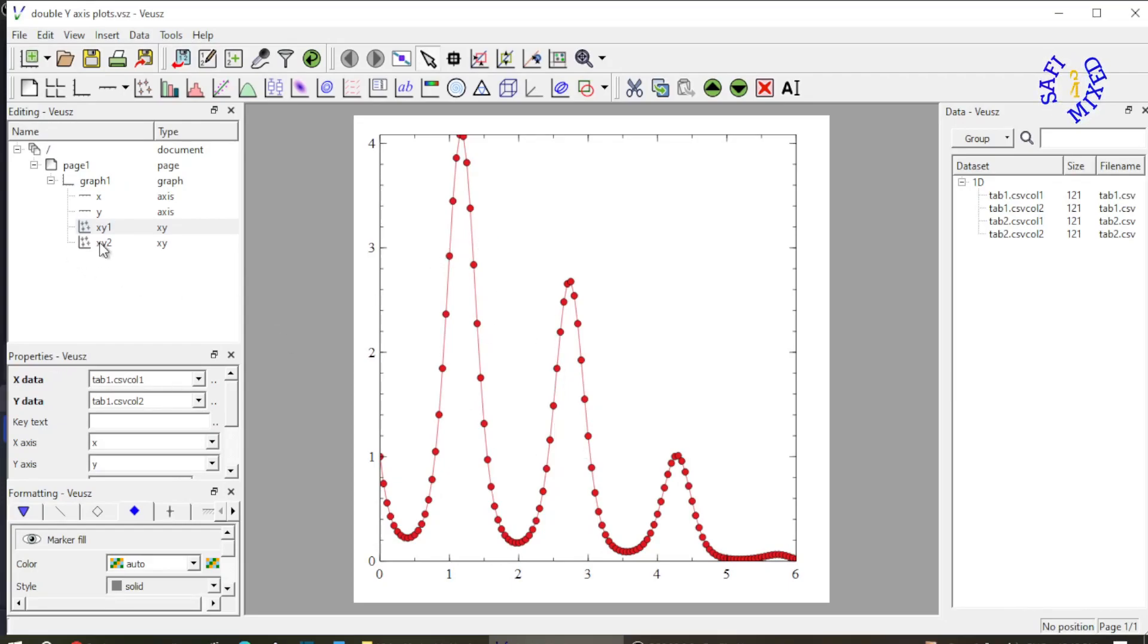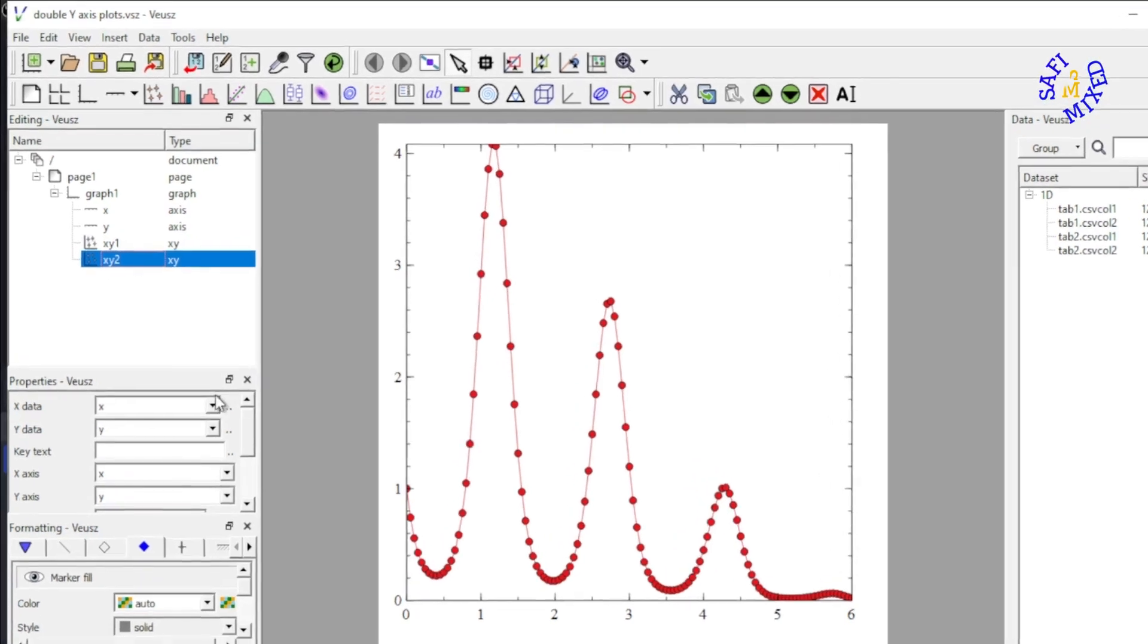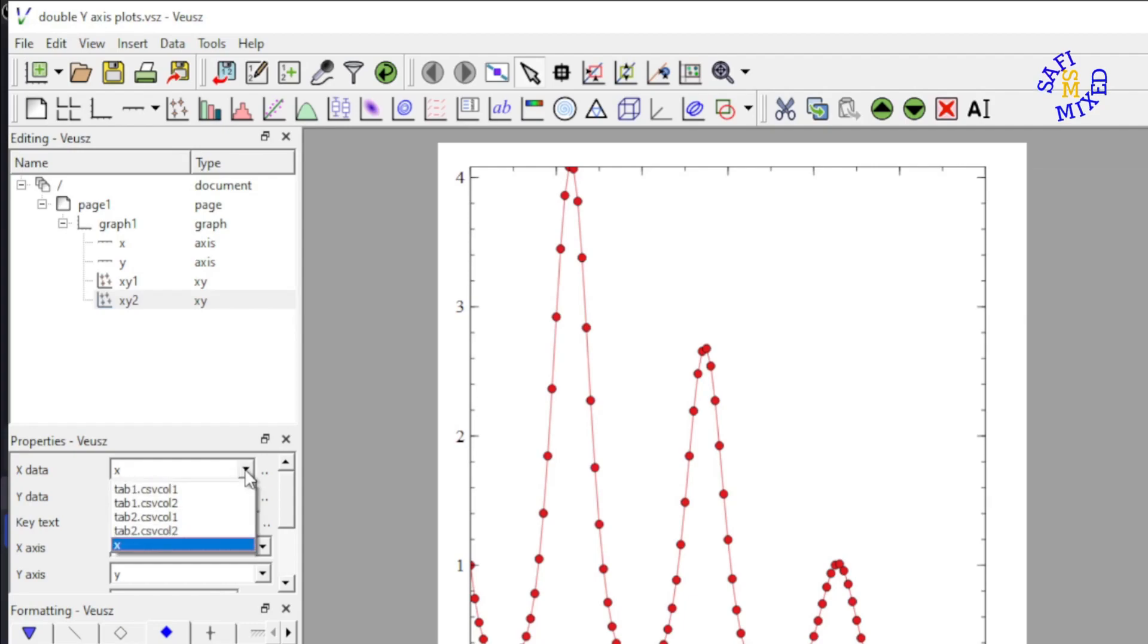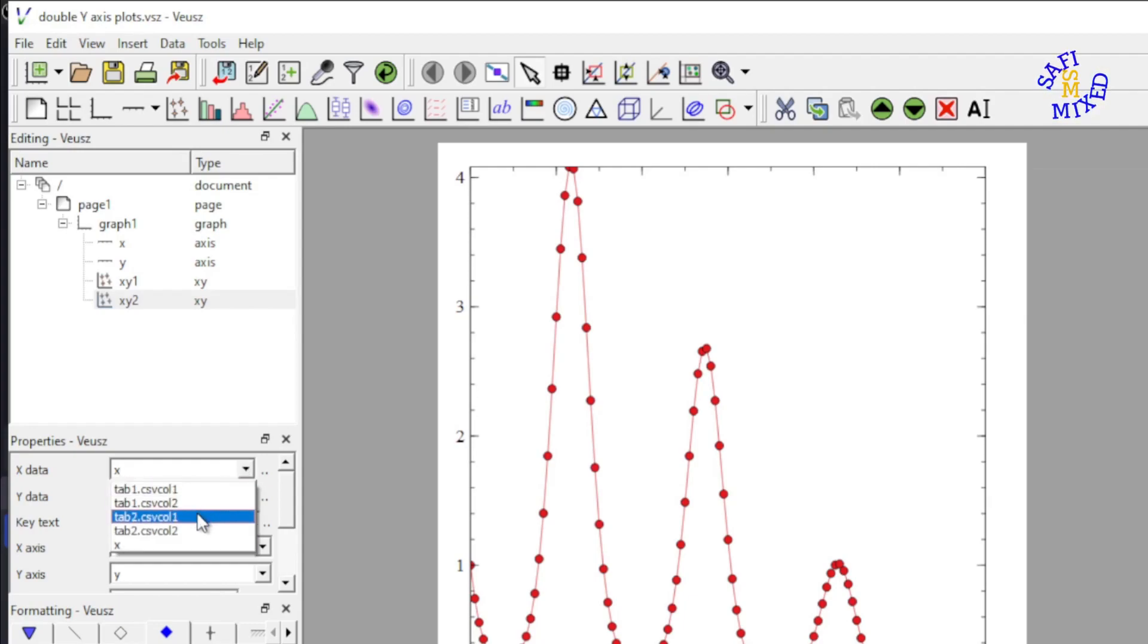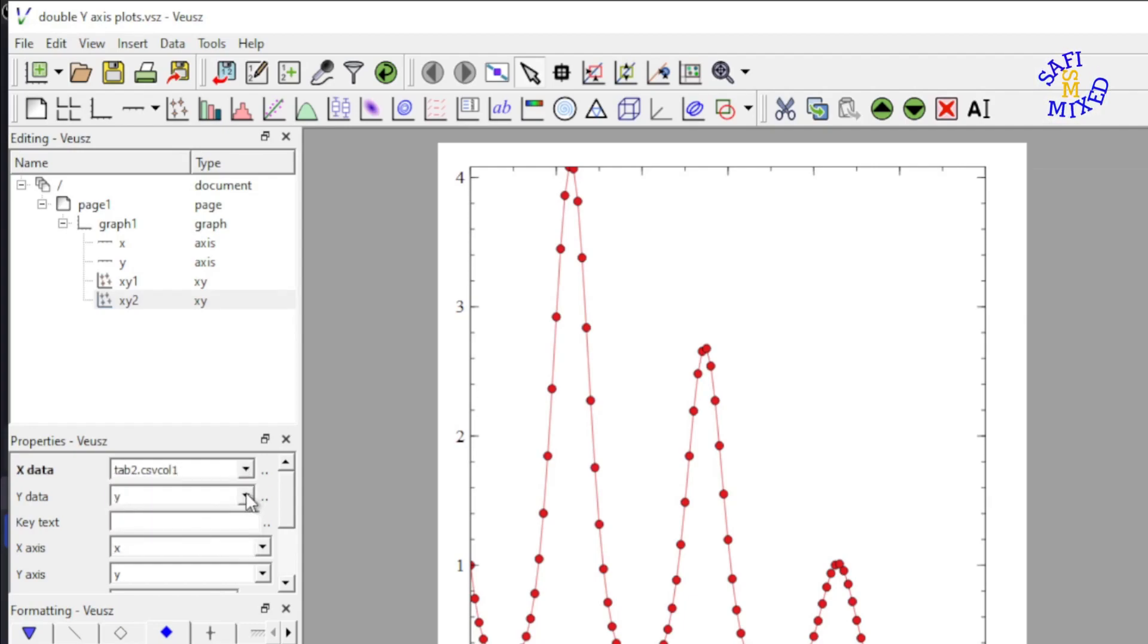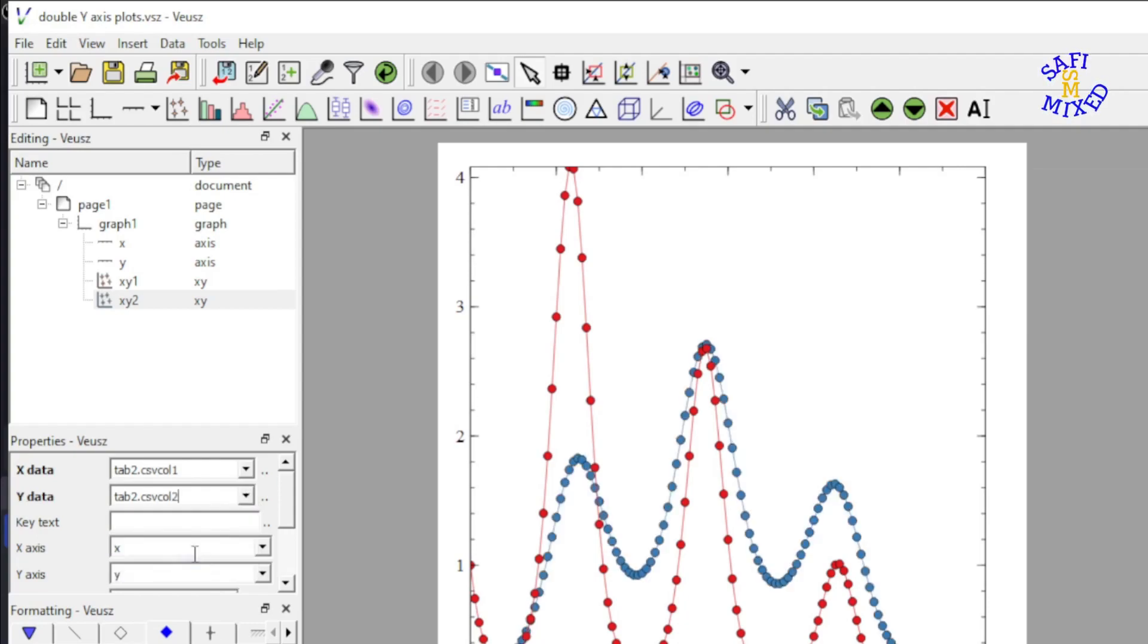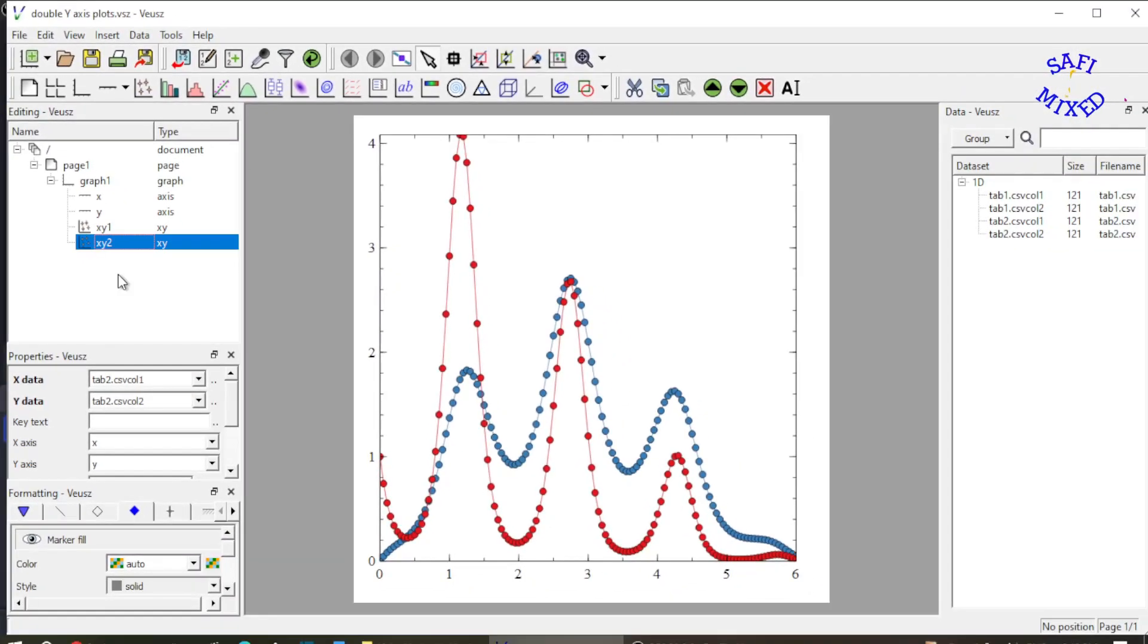Now I select the second widget and do the same over here. In the x data I add column 1 from table 2, and in the y data I add column 2 from table 2. Now the two data sets are plotted on a single frame.